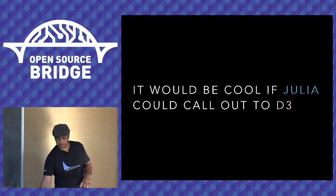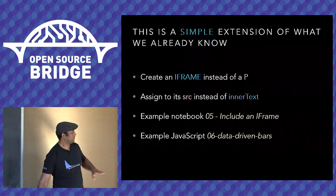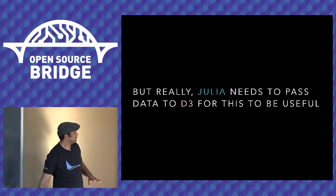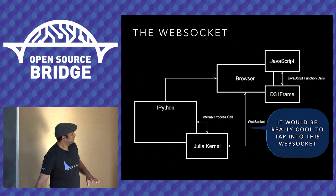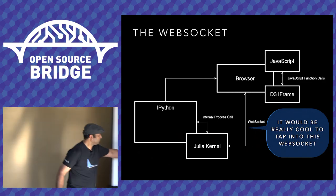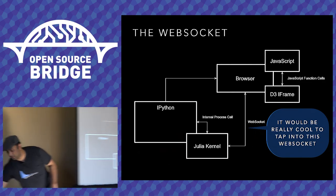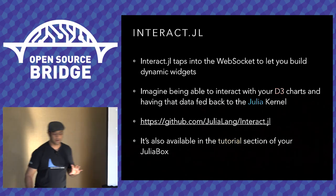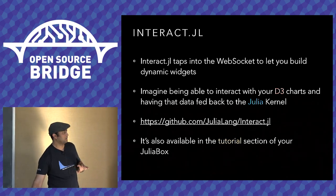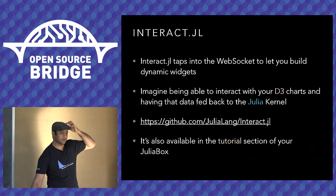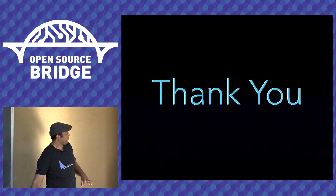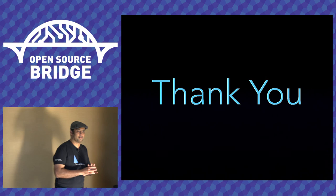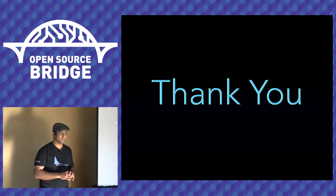So I think I just have like one or two slides left with links. Ideally, it would be nice if we could also use this WebSocket, which you can actually do. There's something called interact.jl, which is a Julia library that hooks into that WebSocket that you can use to communicate with. Well, that's where I'm going to stop. Thank you.